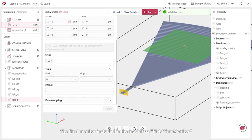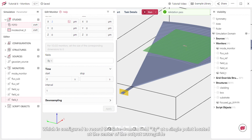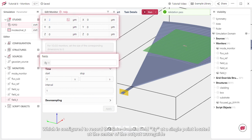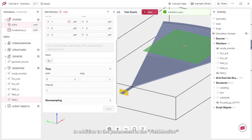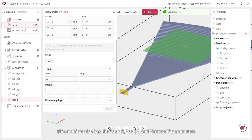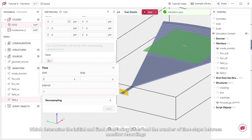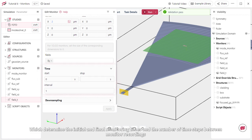The final monitor included in the model is a field time monitor, which is configured to record the time domain field EY at a single point located at the center of the output waveguide. In addition to the parameters in the field monitor, this monitor also has the start, stop, and interval parameters, which determine the initial and final monitoring times and the number of time steps between monitor recordings.